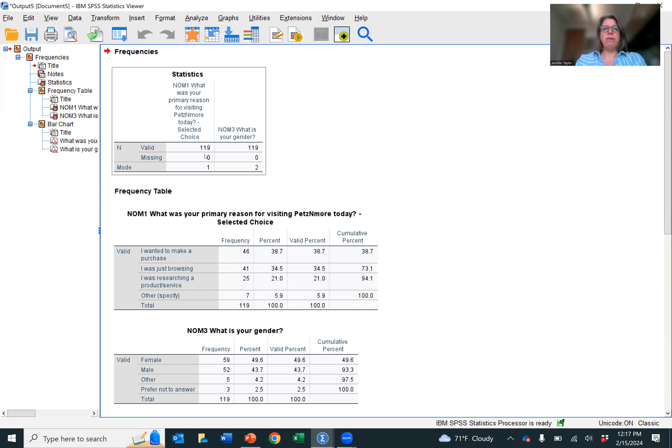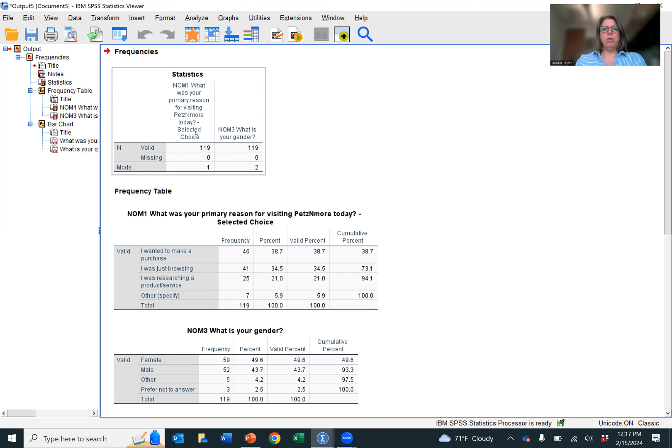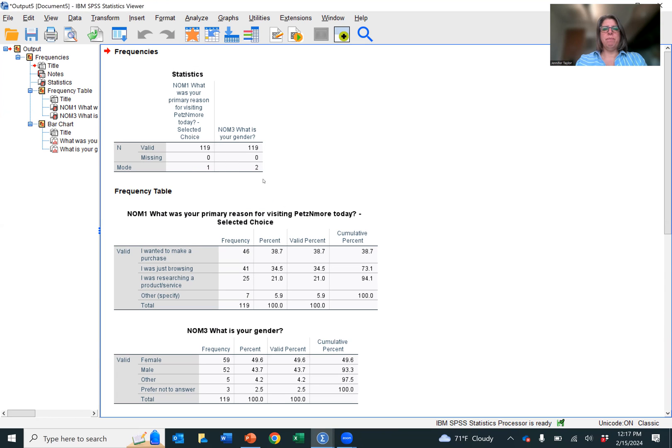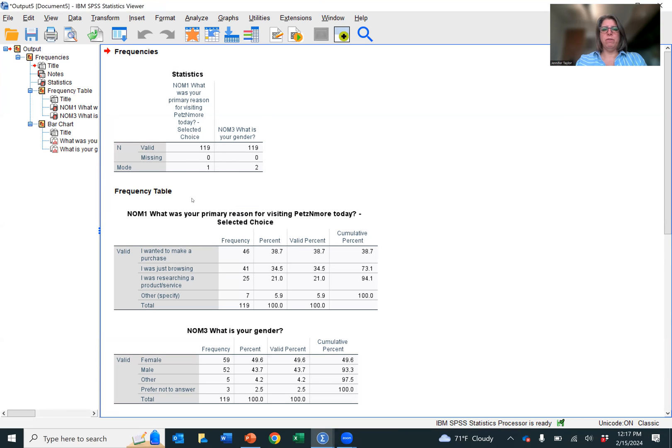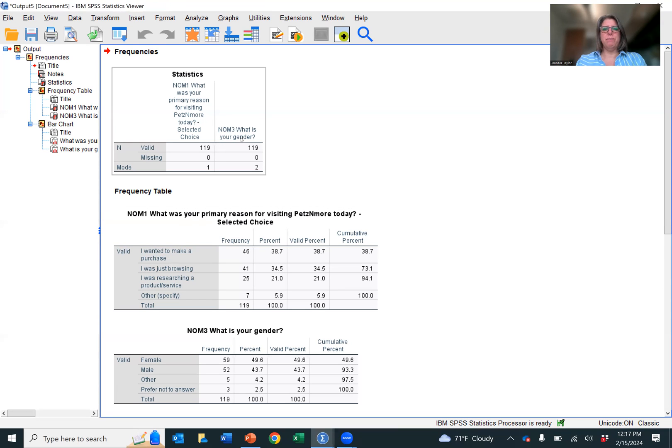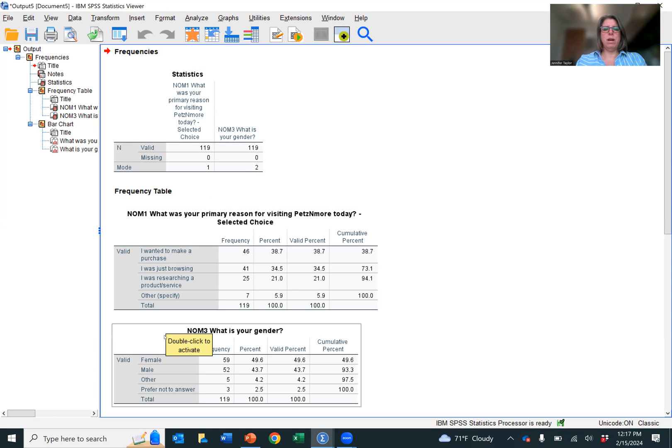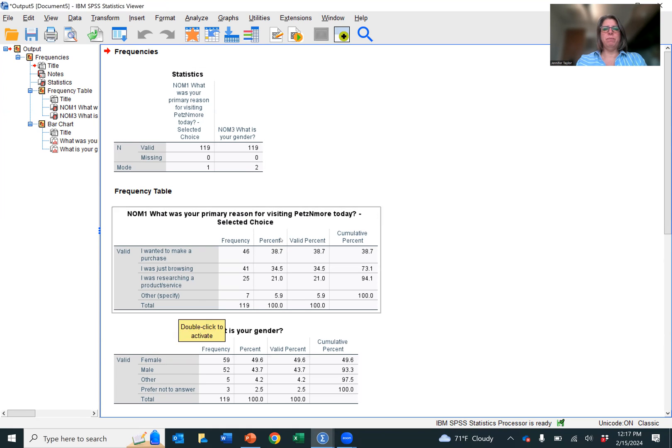And now we have our output. So we have our mode. And so for the first question, what was your primary reason for visiting? The mode was one, the first answer, which is I wanted to make a purchase. For what is your gender, two was the top answer, which was female.